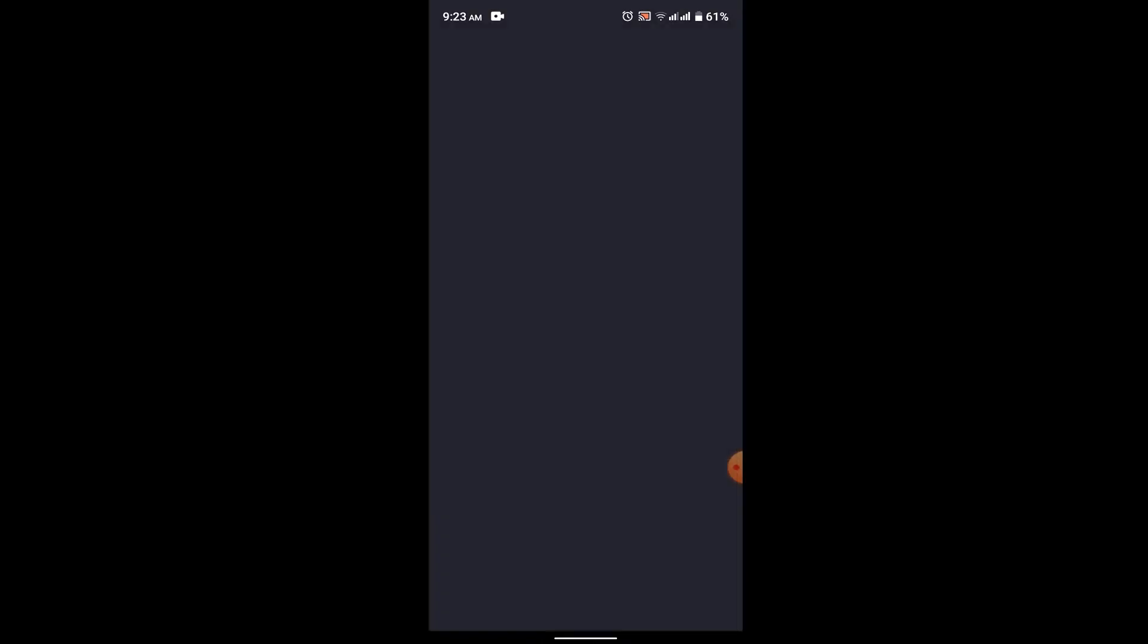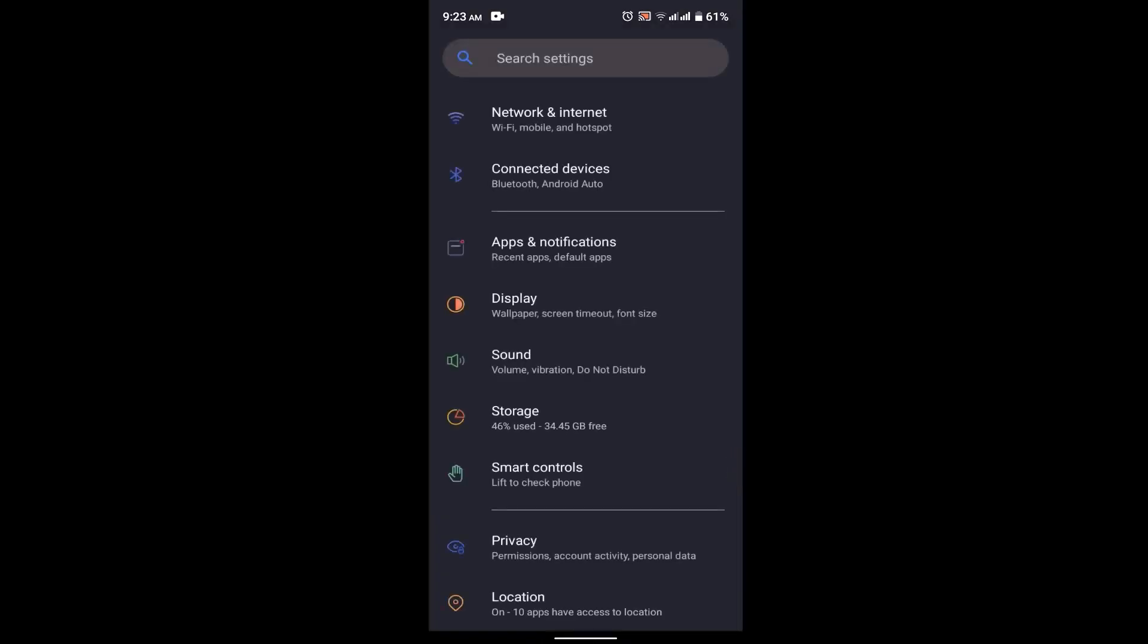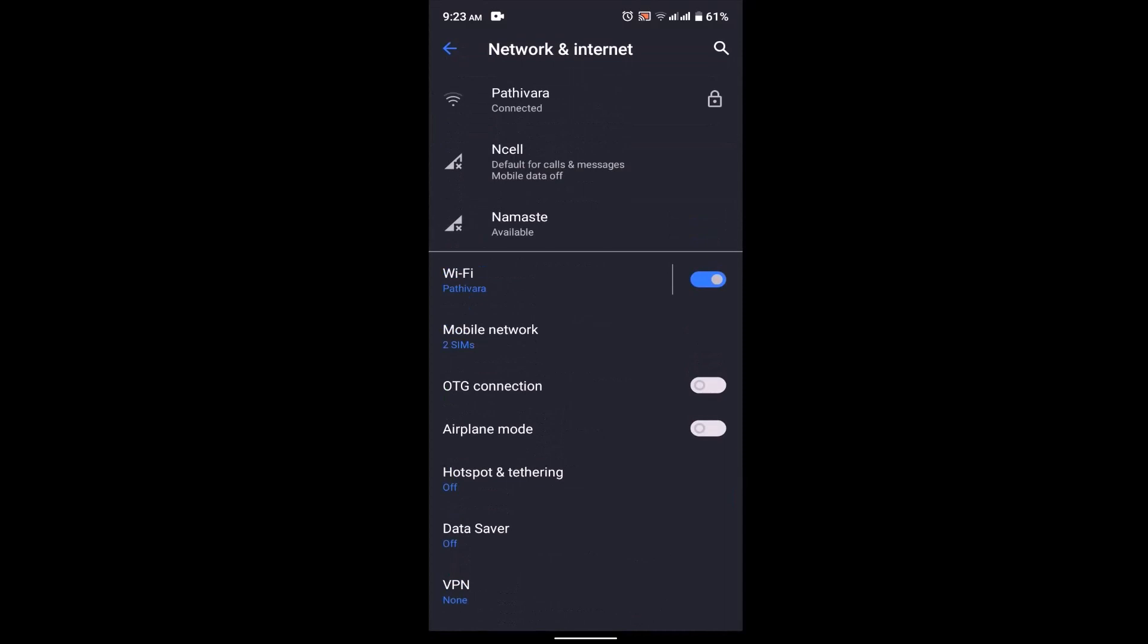For that, what you need to do is go to your settings and click on Network and Internet. After that, you'll be able to see whether you're connected to an internet service or not. If not, then you need to get connected to a Wi-Fi service or mobile data.